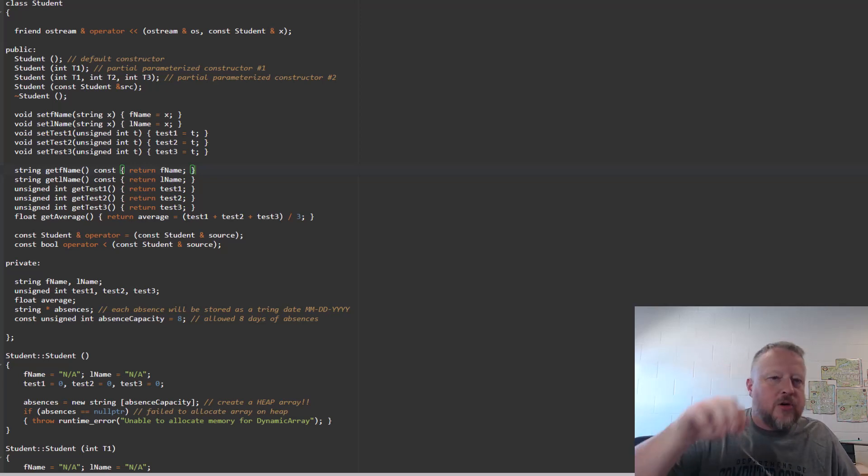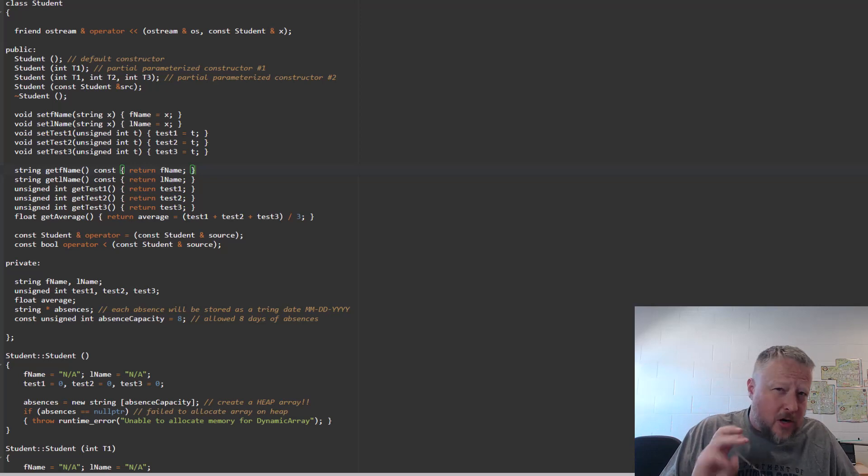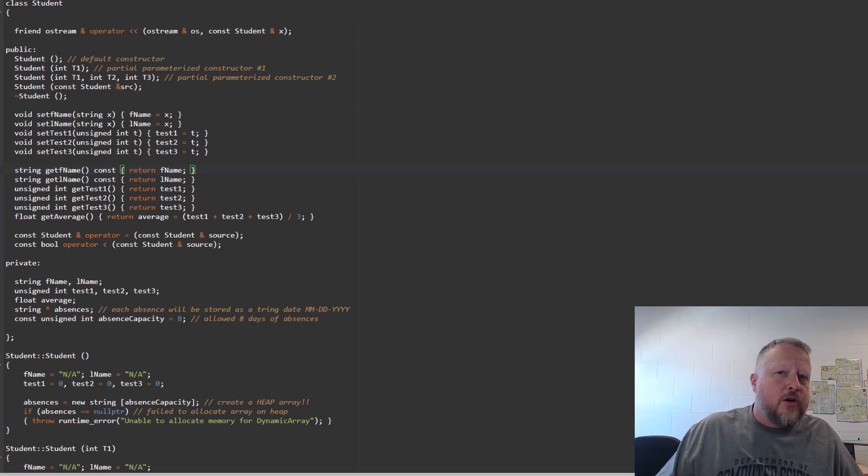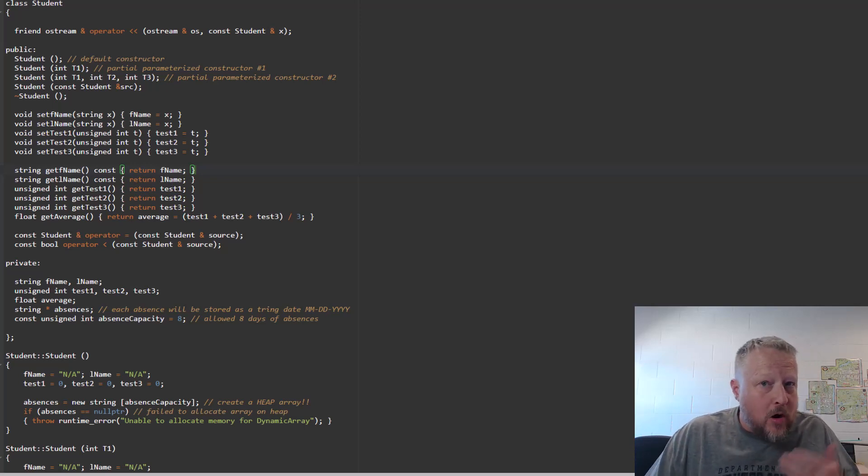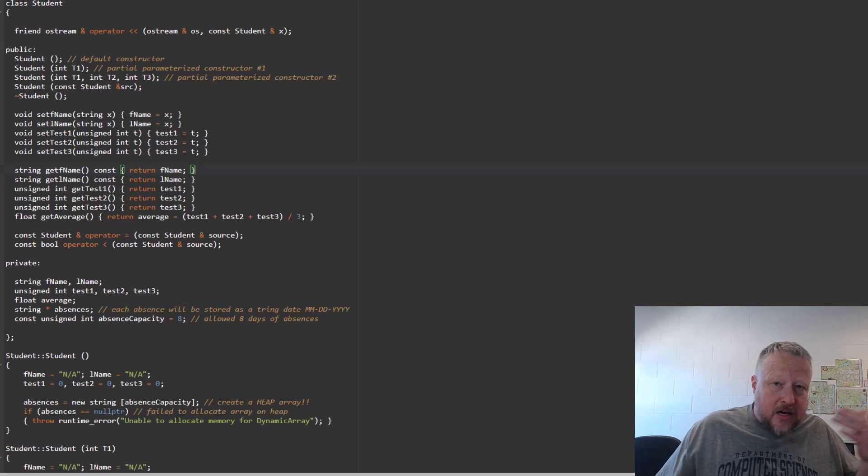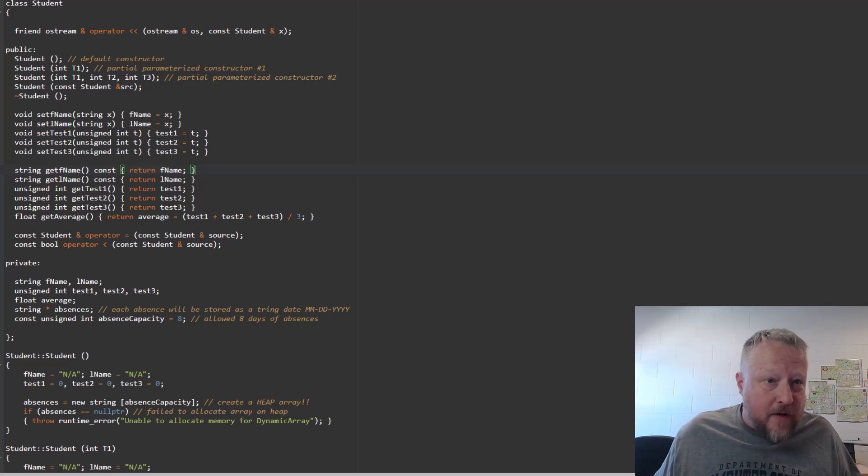Our constructors, our copy constructor. I'm going to talk about the rule of three here in a little bit. If you've already done the complete class profile, you've been doing this by default, and I'll explain that here a little bit more.